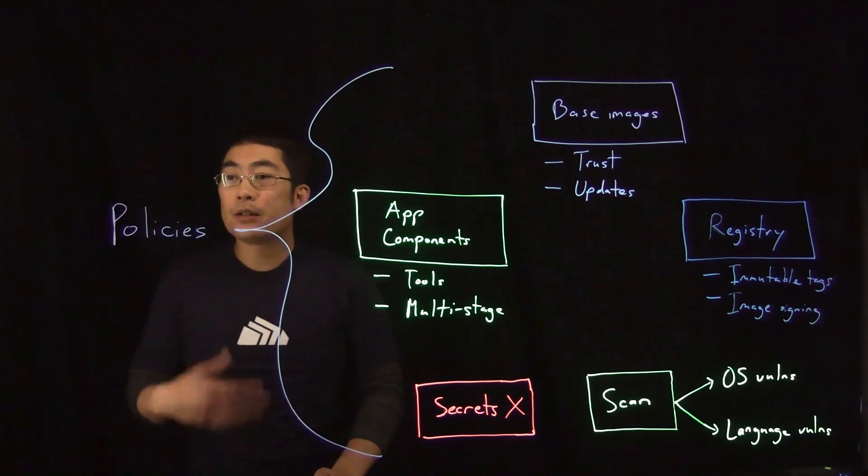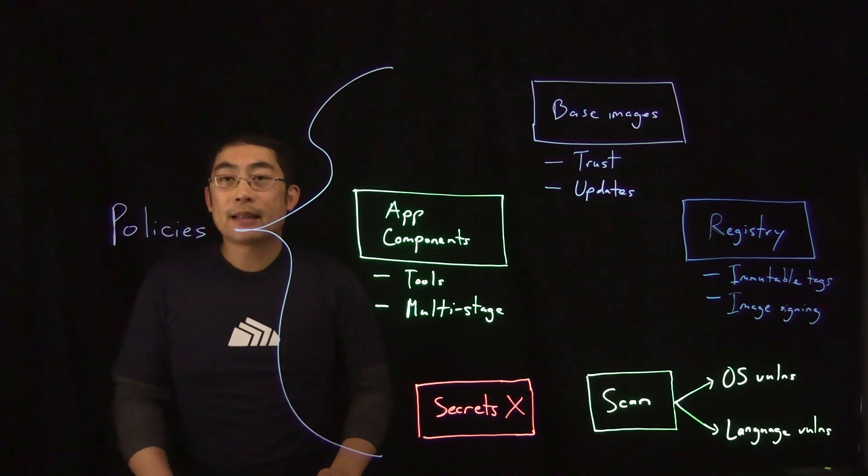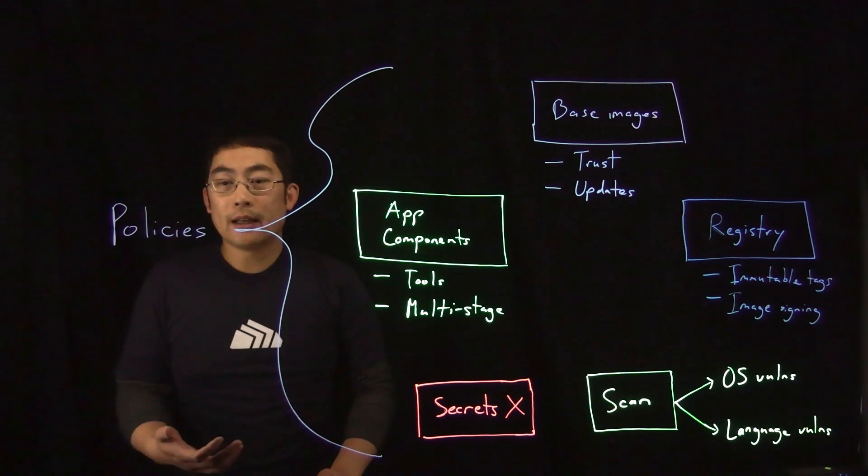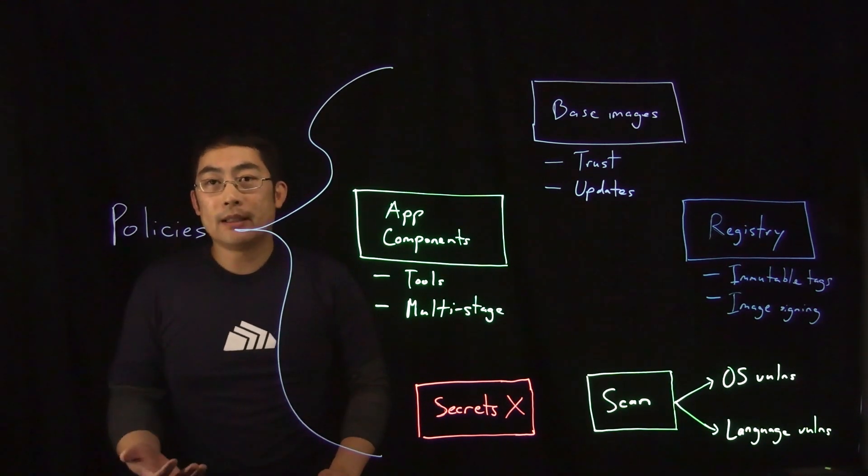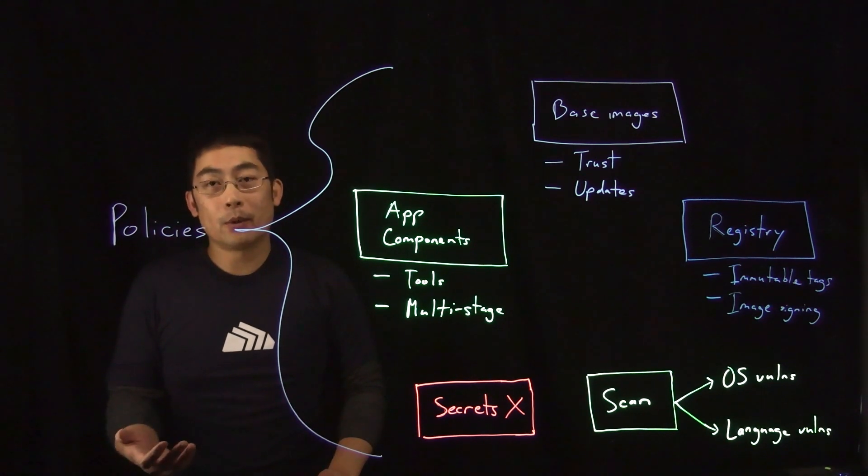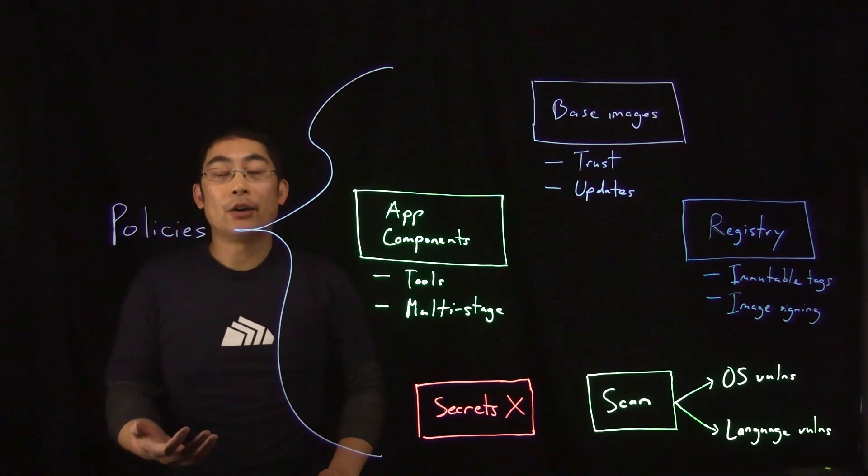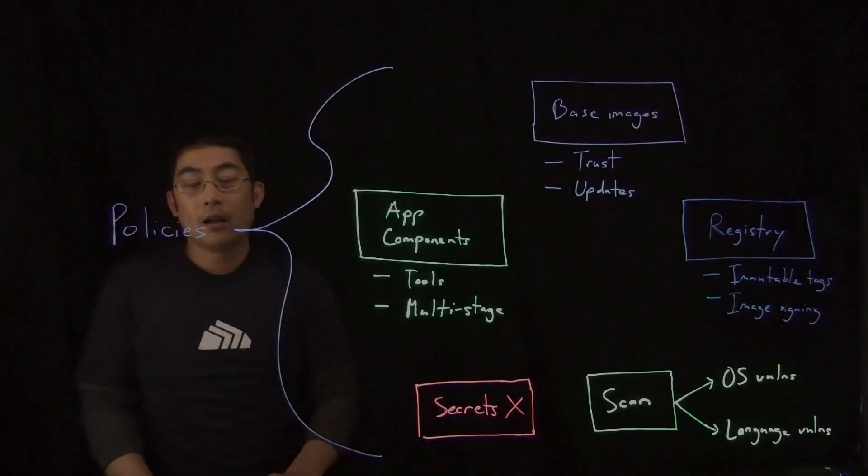For instance, when was an image last scanned? What tools are in an image? How many vulnerabilities exist within an image and are there patches or fixes available for them? Or what are the criticality or severity of the vulnerabilities that exist within the image?